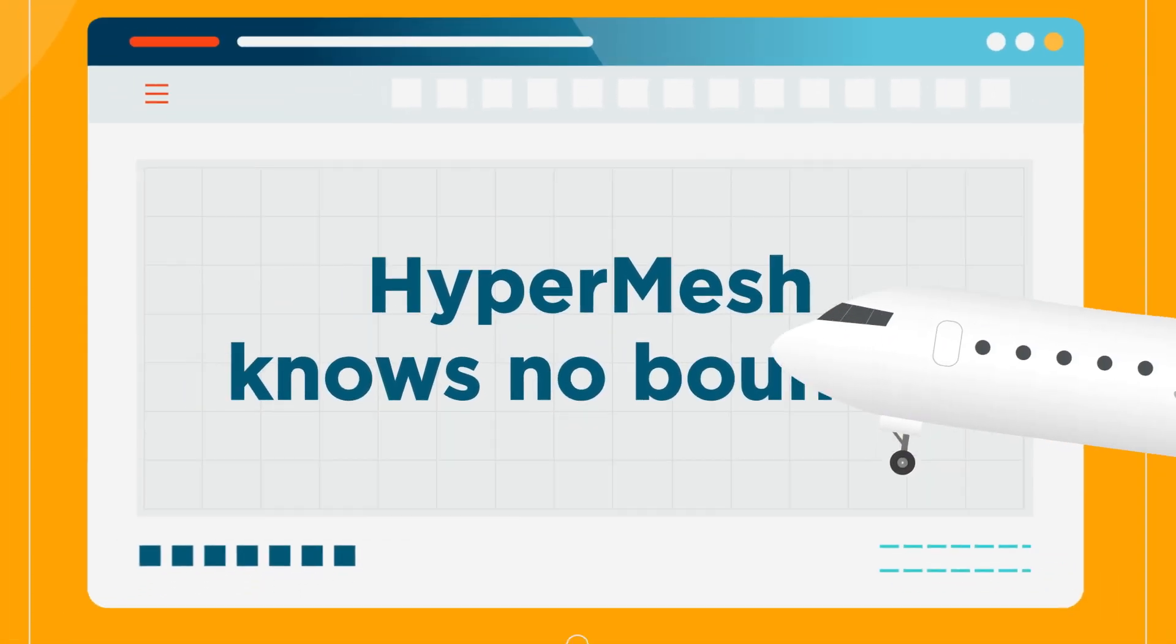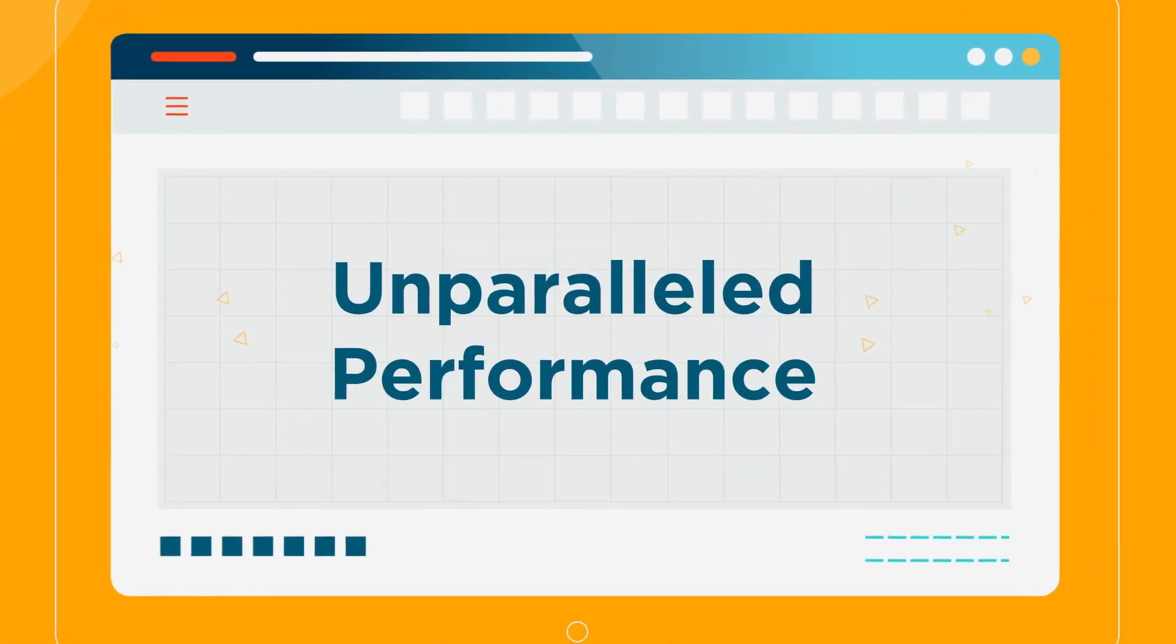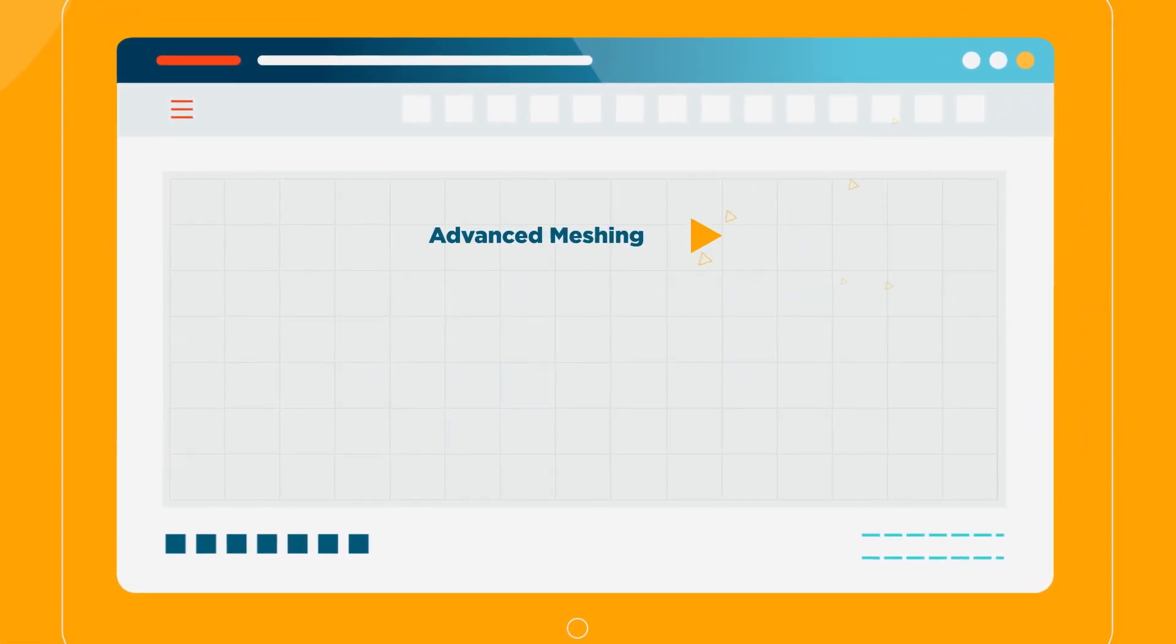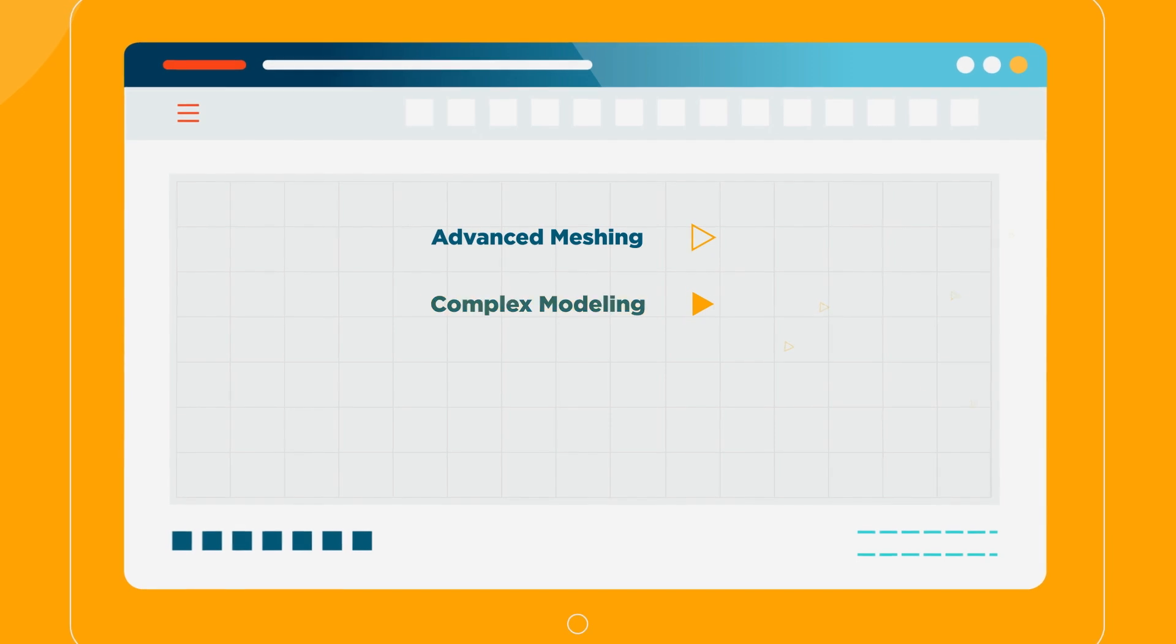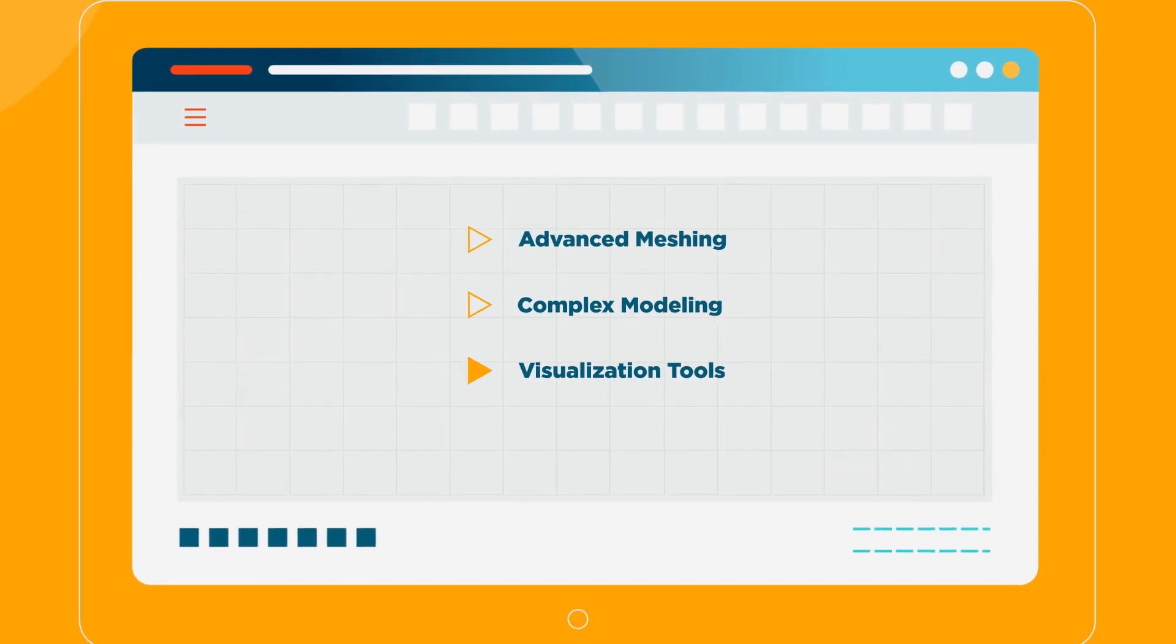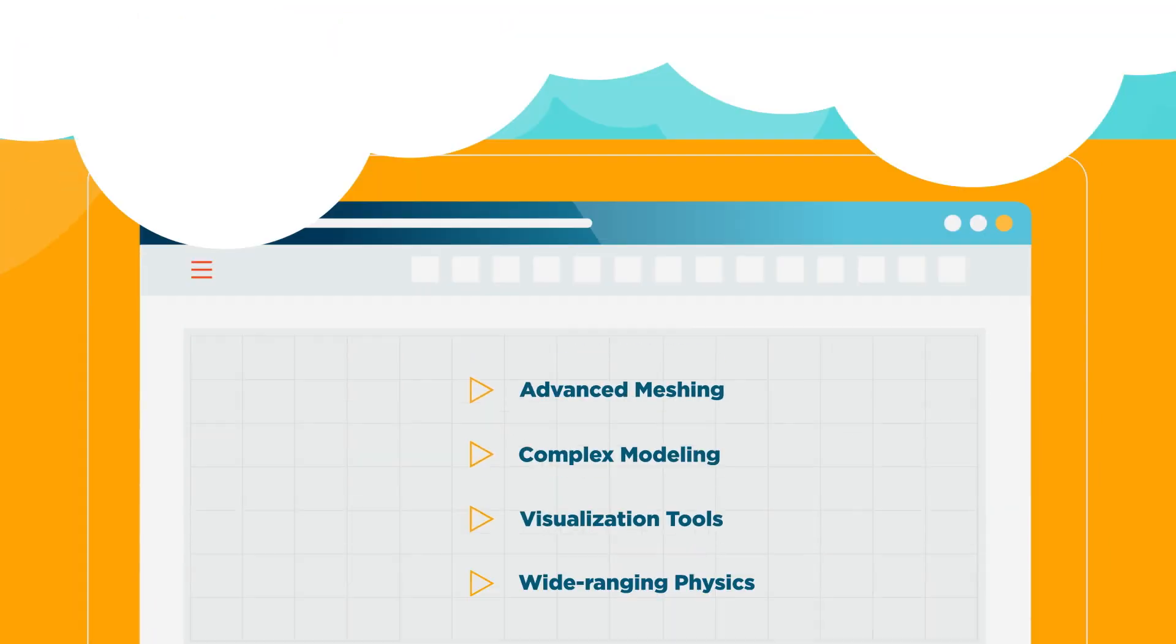New Hypermesh continues its legacy of delivering unparalleled performance for advanced 3D and surface meshing, plus state-of-the-art modeling and visualization tools, and wide-ranging physics predictions. But now...